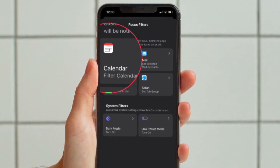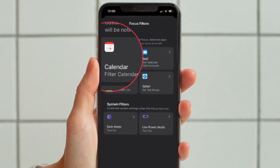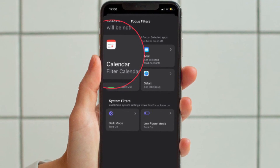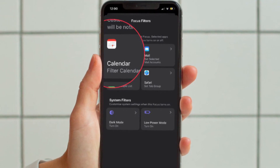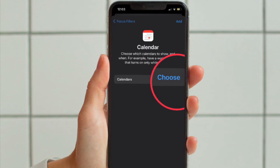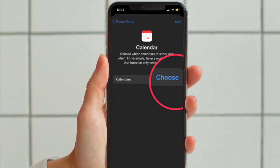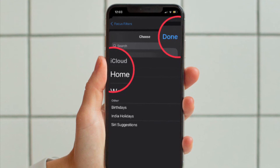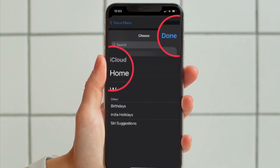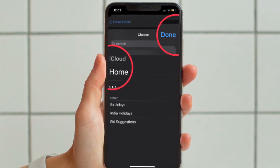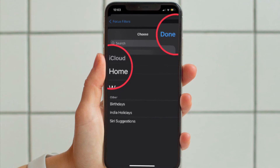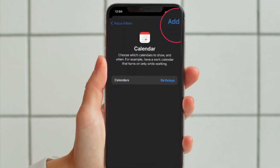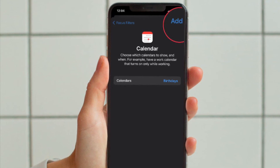Next, choose an app filter that you want to set up. You have multiple options to choose from, like Calendar, Mail, Messages, Safari, and more. In this guide, I am going to choose a Calendar filter. Now tap on Choose to select the calendar you want to show and when. Tap on the iCloud and other calendars you want to use, then tap Done at the upper right corner of the screen. After that, tap on Add to include the filter in your focus profile.